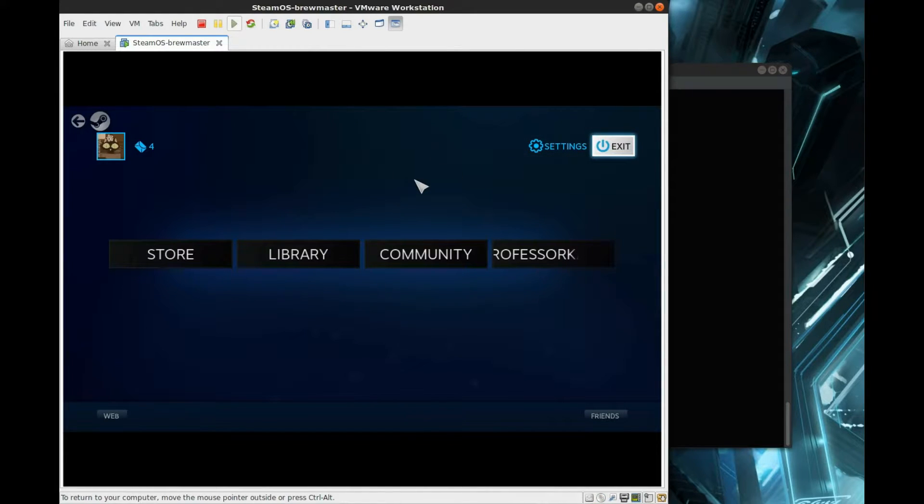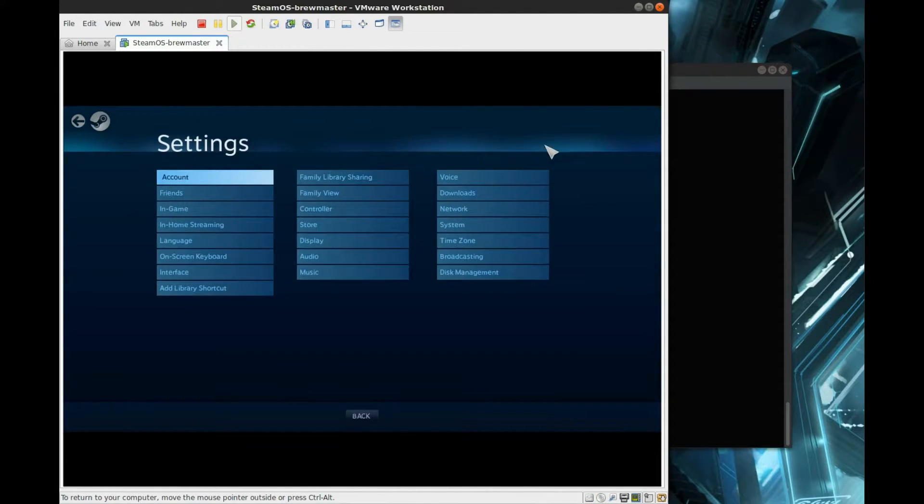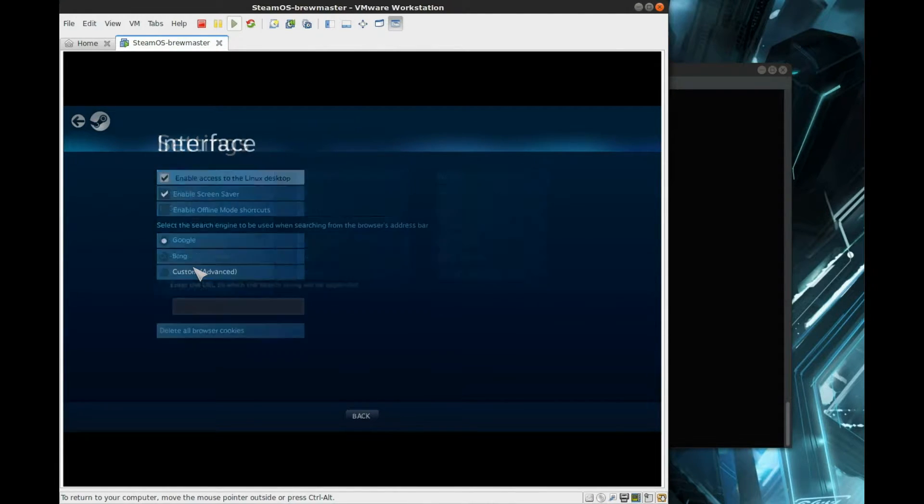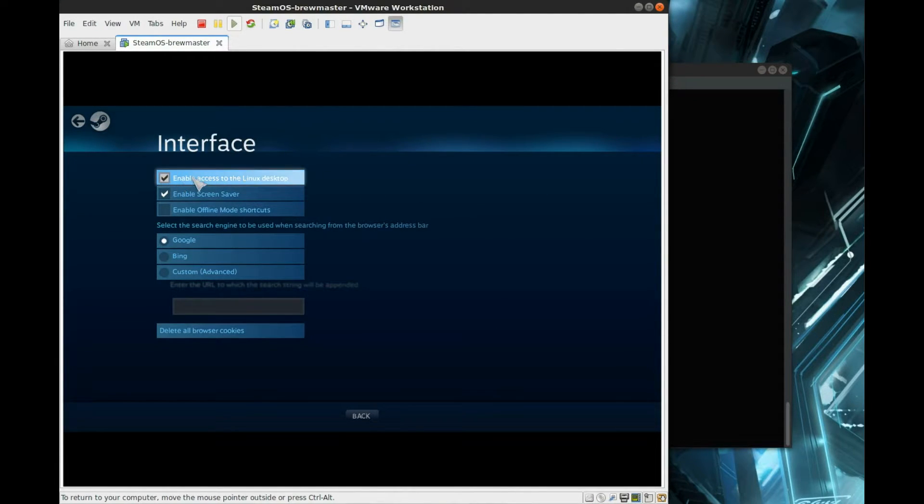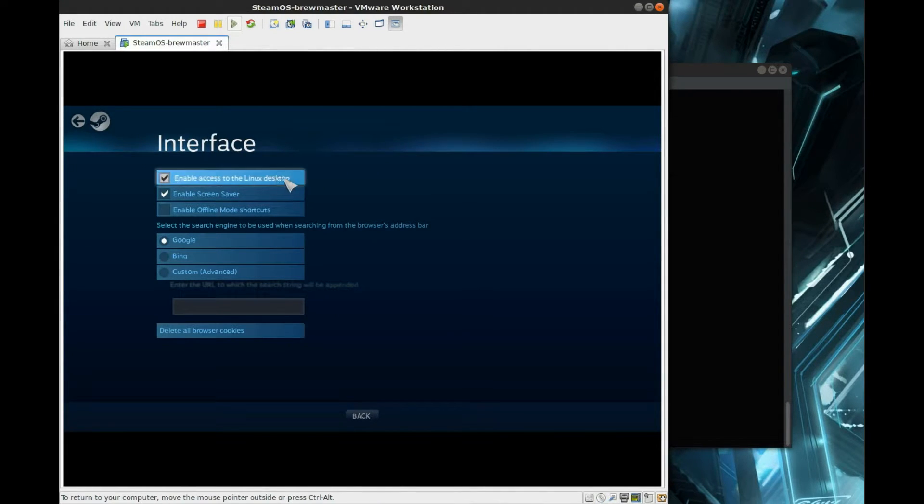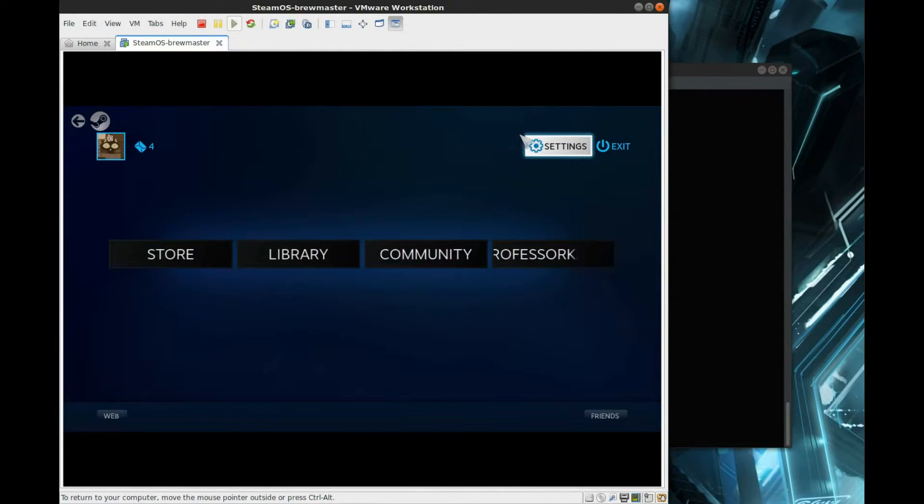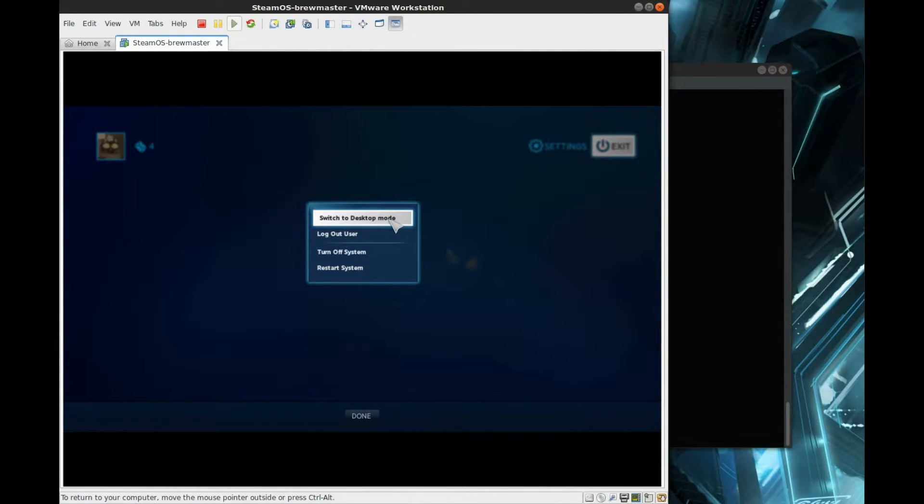The first thing you want to do is go to Settings and into Interface, and you're going to make sure that you check the box to enable access to the Linux desktop. It'll give you a little warning and you'll hit OK, and once you go back to the main screen, hit Exit, and you're going to want to do Switch to Desktop Mode.